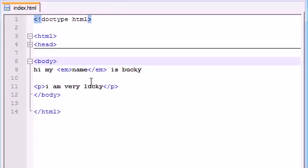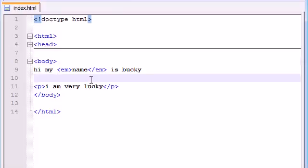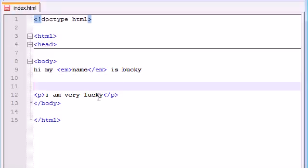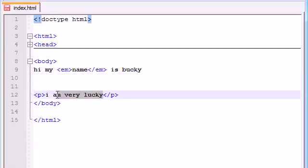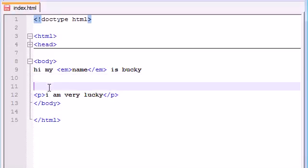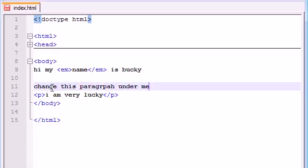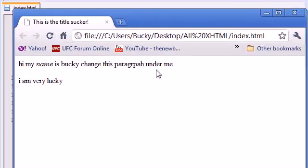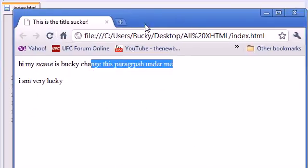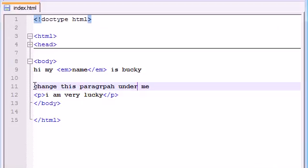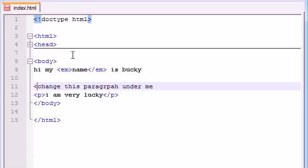So for example, if I was coding this website and I wanted to leave a comment to myself saying, do I want to change this text right now? Well, I don't know, but I want to leave like a post-it note telling me that maybe I'll come back to it, maybe I won't. Well, what you want to do is you want to leave yourself a comment, but you can't just type like this. You can't just type, change this paragraph under me because whenever you do, it's going to show up on the screen right here.